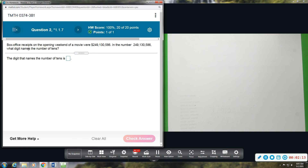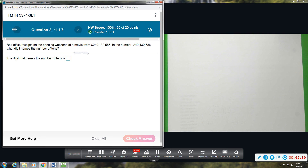Box office receipts on opening weekend of a movie were 249,130,586. In this number, what digit names the number of the tens? So the tens place — you can see the digit in the tens place is an eight.